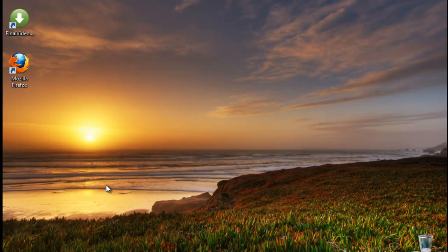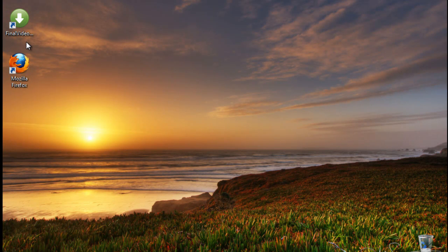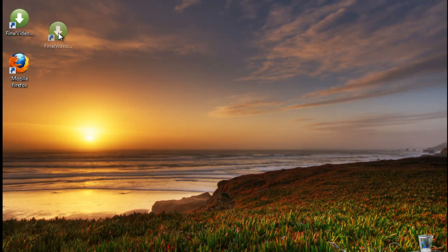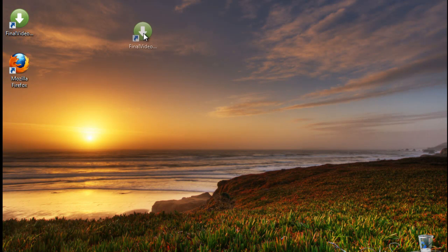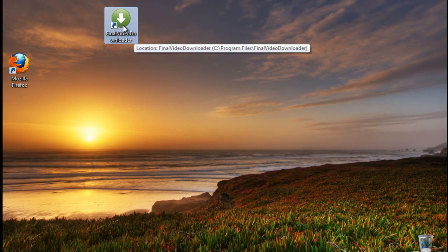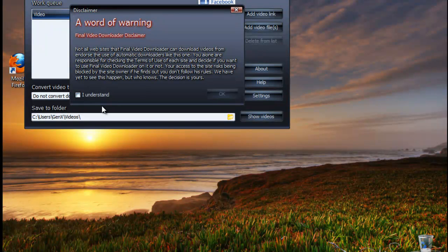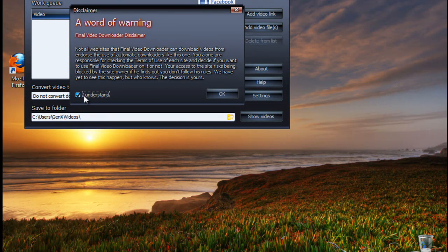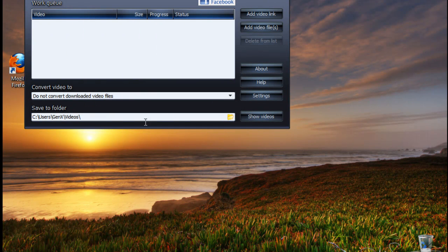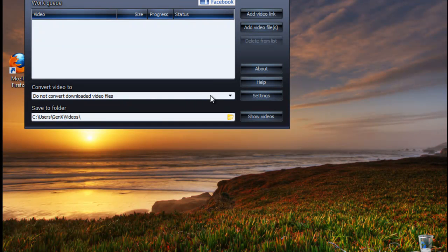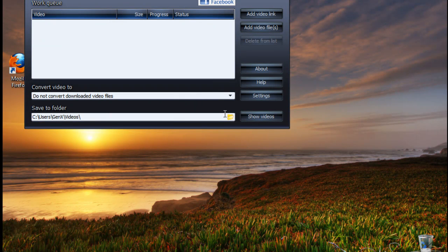So I just shut down Firefox. Final Video Downloader is installed now. Here's the icon right here on my desktop. So I'm going to move it out here to make it simple for us to see. Double click on it. I'm going to accept user agreement. And now I'm going to proceed to set it up.